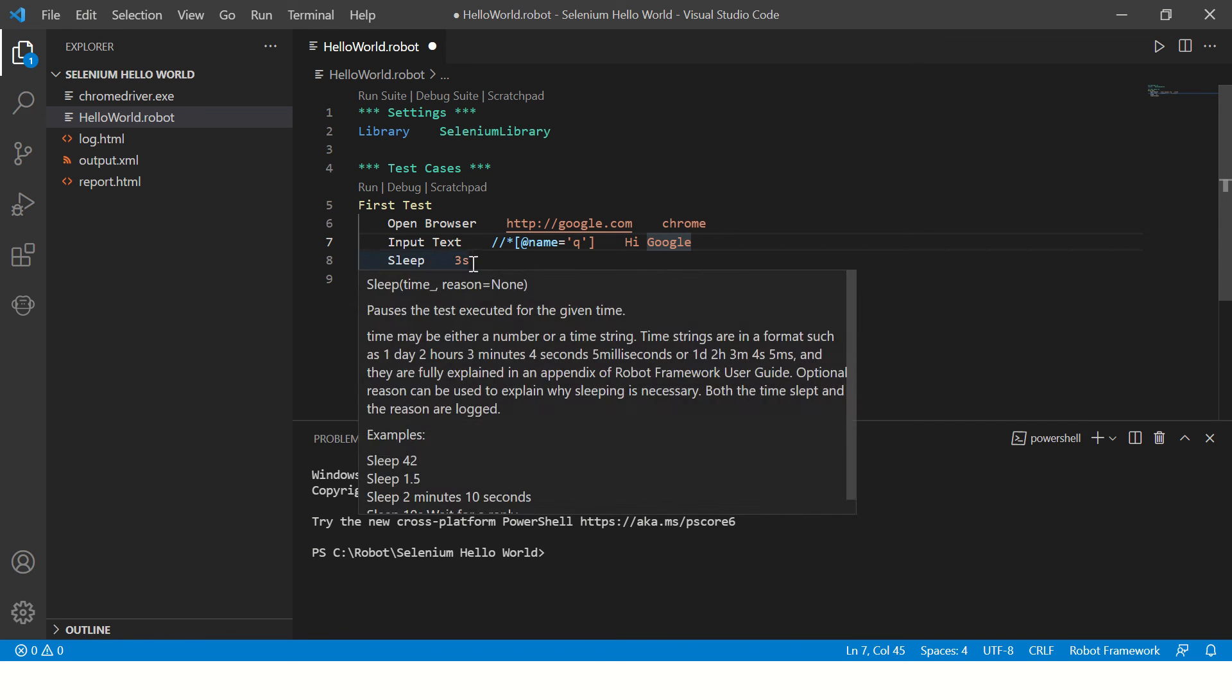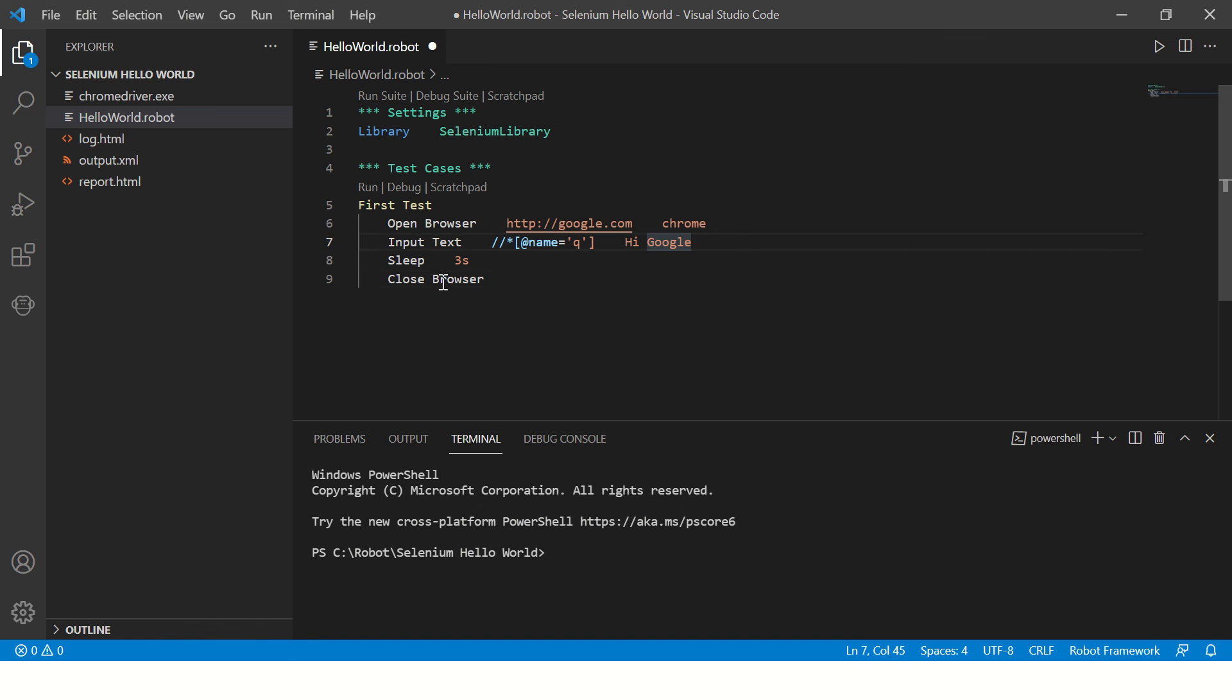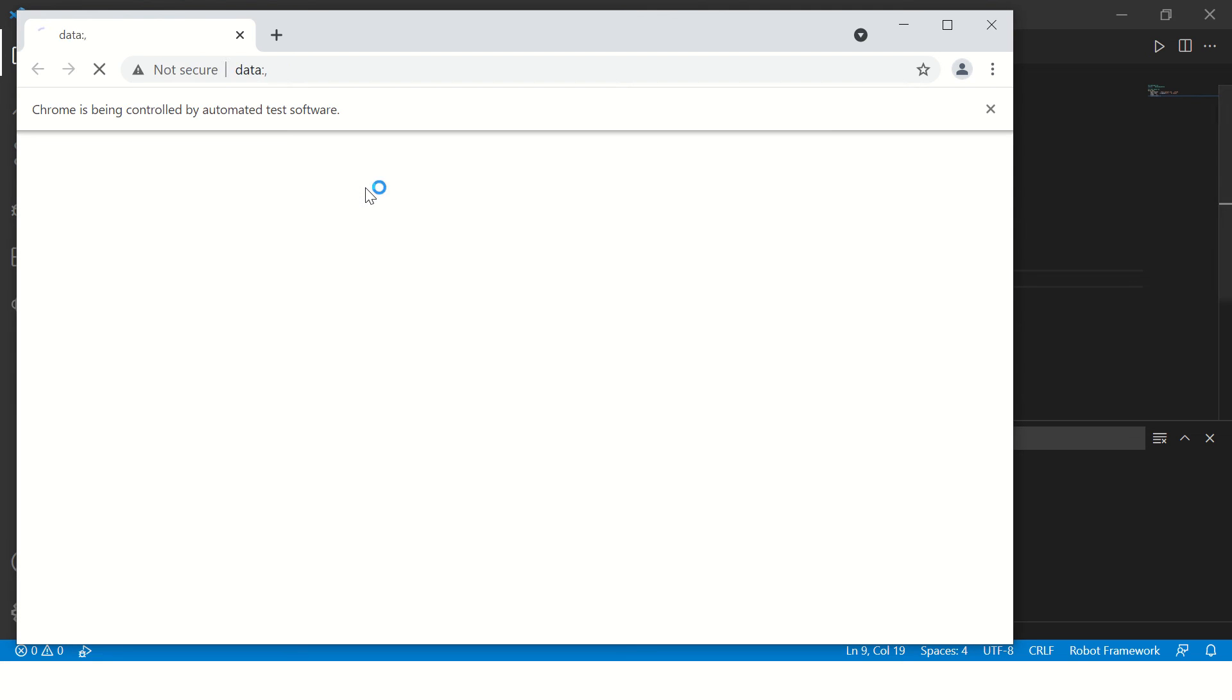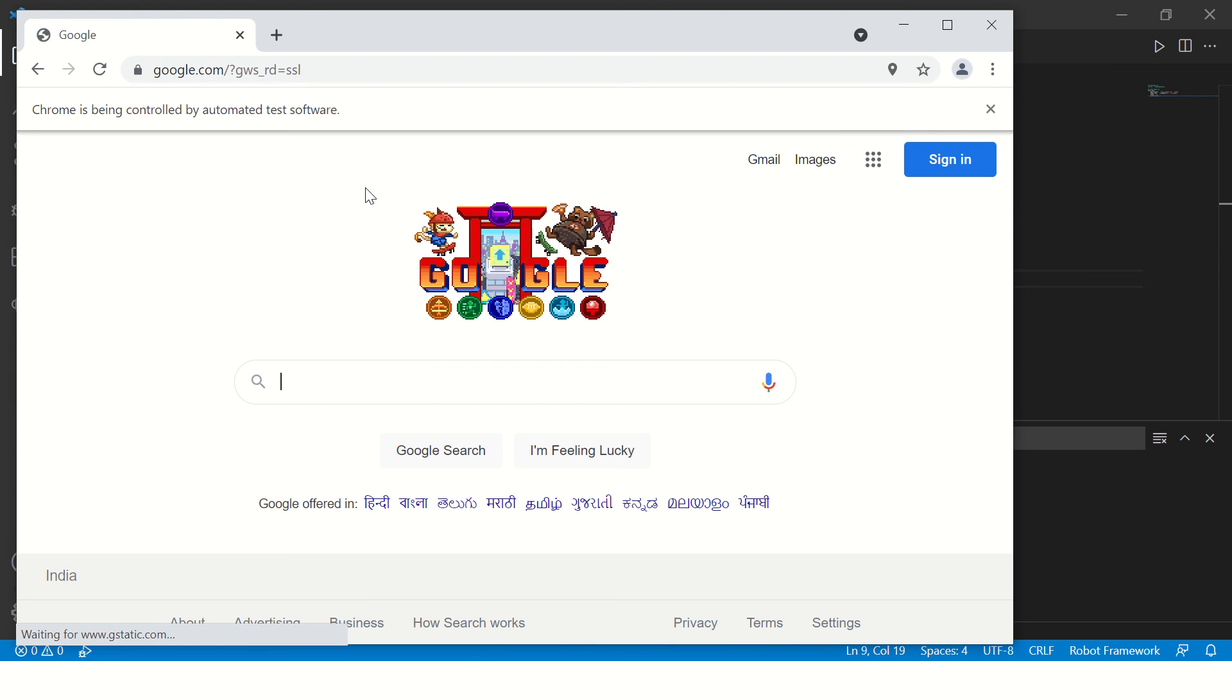All right friends, so this will input the text Hi Google, and then it will sleep for three seconds, and then it will close the browser. Now let's try to run this program. This time we are going to run it through Visual Studio Code. Here is a run button. Just click on it. It will open Google and it worked. The test case is passed.